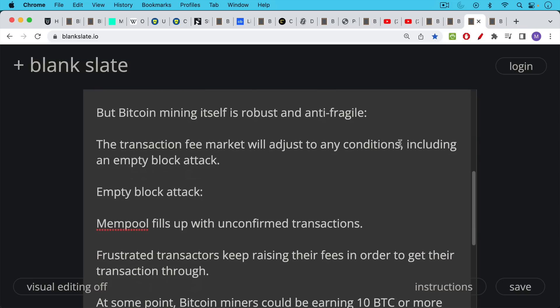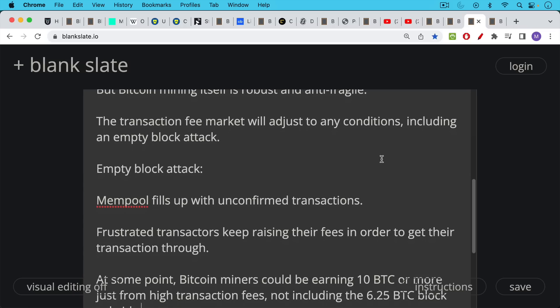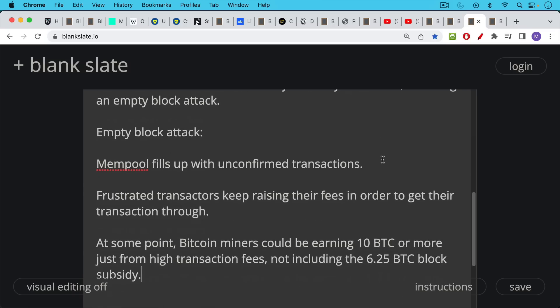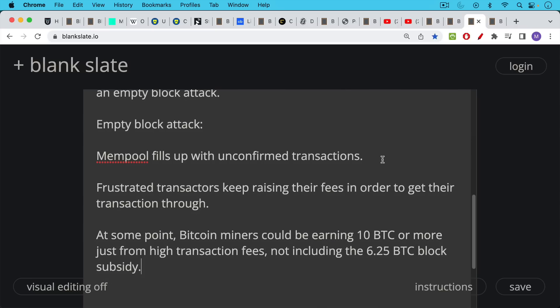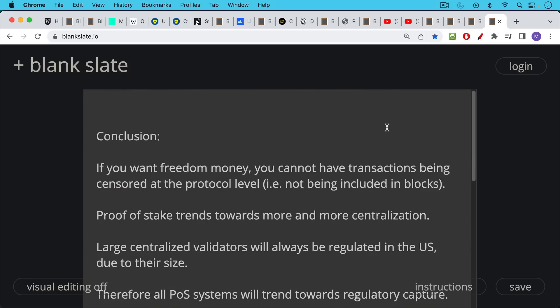What's an empty block attack? That's where a miner or a group of miners controls a lot of the hash rate, at least 51%, and decides to mine blocks that don't include any transactions. What happens then is the mem pool, the waiting pool for transactions, fills up with unconfirmed transactions. Frustrated transactors keep raising their transaction fees in order to get their transaction through. And then at some point, Bitcoin miners, when you have all these high transaction fee transactions sitting in the mem pool, see this and say, wow, I could be earning 10 Bitcoin or more just from these high transaction fees if I batch them up, not including that 6.25 Bitcoin block subsidy. When transaction fees get high, it can become very profitable to mine, even for old Bitcoin mining machines. This is how the market develops.